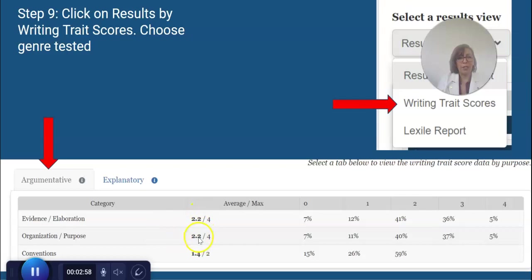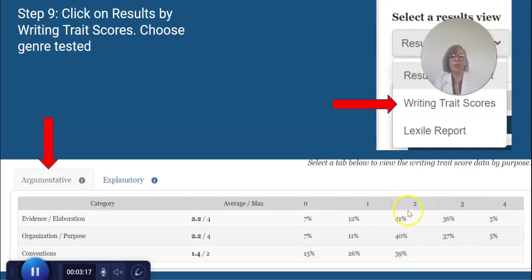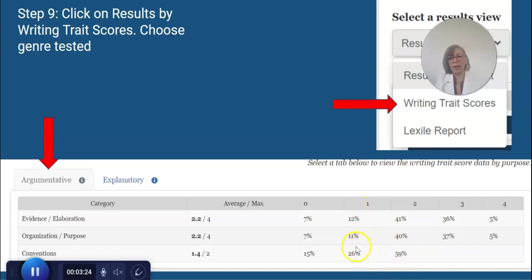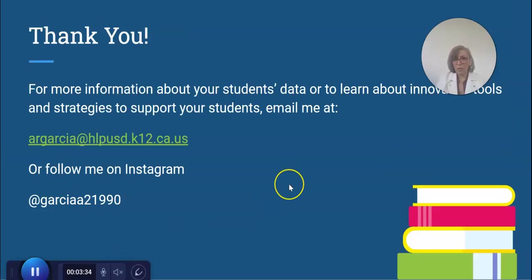That's the average for the school. Under Conventions, they got a 1.4 out of 2, so that gives you some overall insight. Here's the breakdown: out of all your 11th graders, it looks like most students were getting around a two out of four, so this might be an area you want to look at. For example, I'm noticing that 26 students got a one under Conventions — maybe focus a little more on conventions.